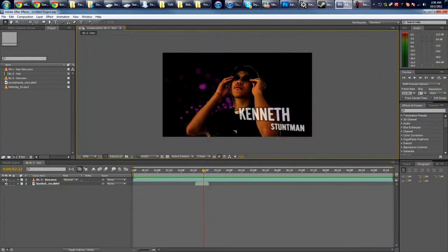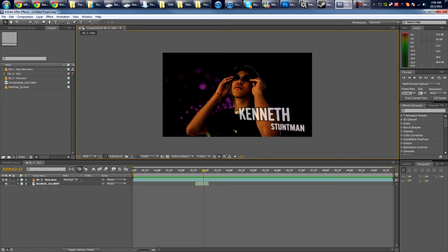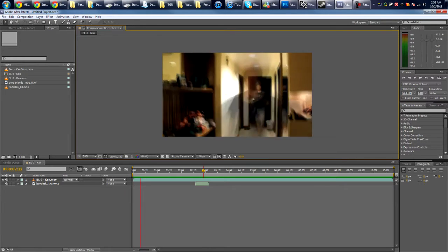Hey guys, welcome to another awesome After Effects tutorial. Today I'm gonna teach you guys how to do the Borderlands style character intro as you can see like this.